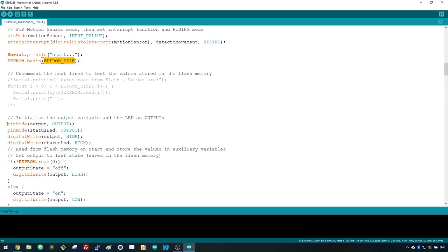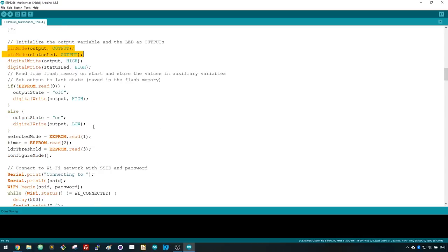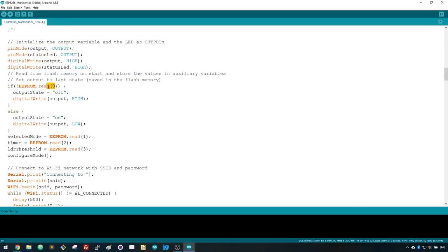Set the status LED and the output pin as outputs. We're controlling a relay with inverted logic, so we start by setting it to HIGH, so it's actually turned off. Then set the output to the last saved state. The output state is saved on position 0, so we use EEPROM.Read(0). We check if the state saved is on or off to update the output state accordingly.